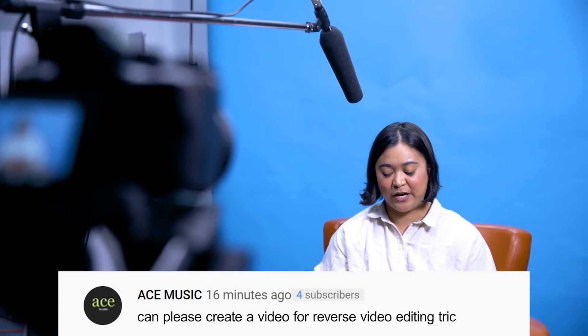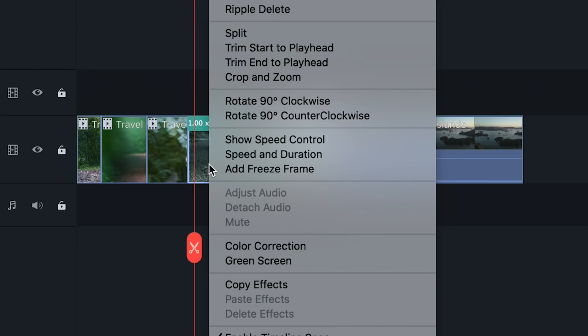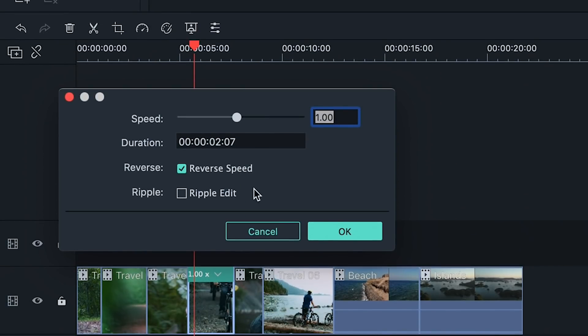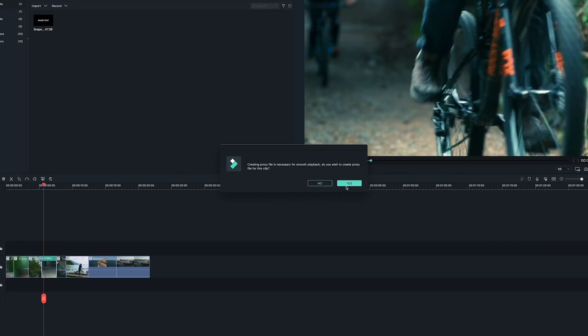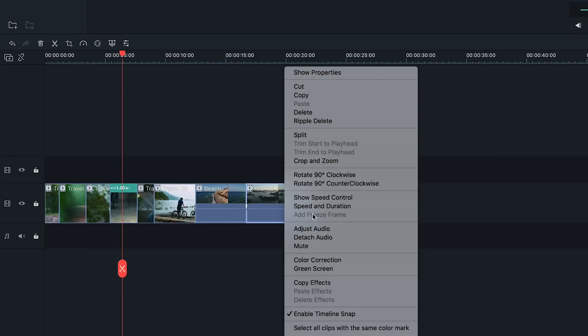This question is from Ace Music: 'Can you please create a video for reverse video editing tricks?' You can reverse your videos in Filmora 9 — let me quickly show you how. With your clip in the timeline, right-click on the clip you want to reverse and click the Speed and Duration option. A window will pop up — just click the Reverse Speed option and your video clip will be reversed. Keep in mind this will also reverse the audio, so if you only want the video reversed, detach the audio from the clip first.